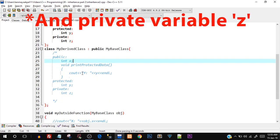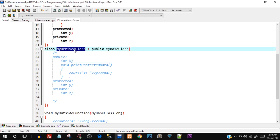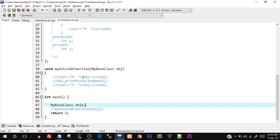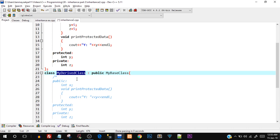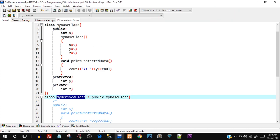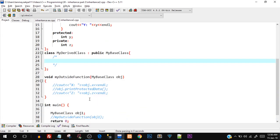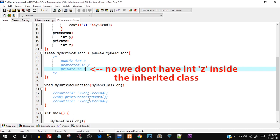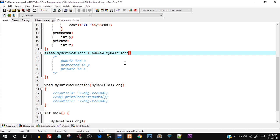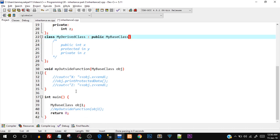Inside the main function, let's try to create an object of `MyDerivedClass` and access the data members that have been inherited from `MyBaseClass`. `MyDerivedClass` has `int x` (public), `int y` (protected), and `int z` would be private — but actually private members are never inherited, so `MyDerivedClass` only has `int x` and `int y`. This is the beauty of inheritance — no need to retype code, providing reusability and maintainability.